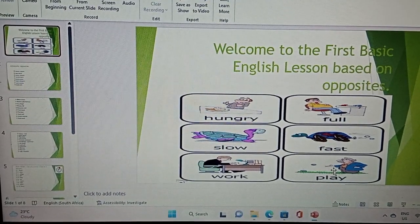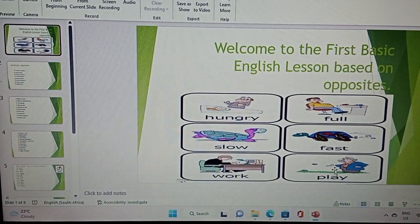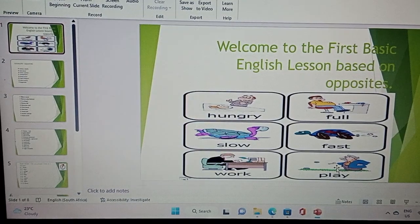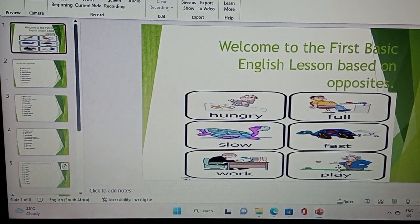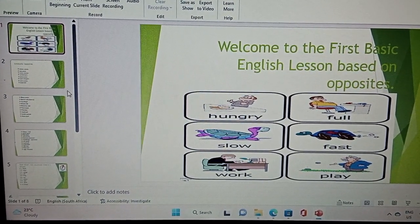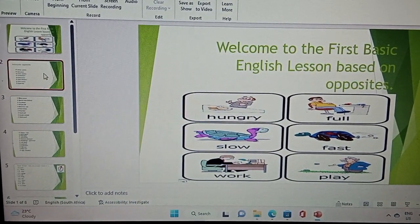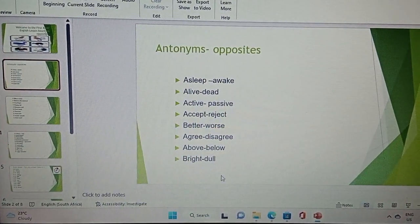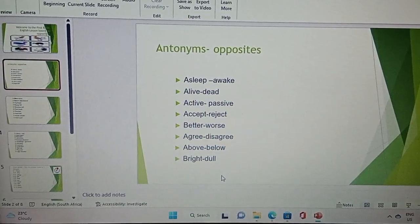Welcome to the first basic English lesson based on opposites. We're going to go on to our first slide based on opposites, which is known as antonym.